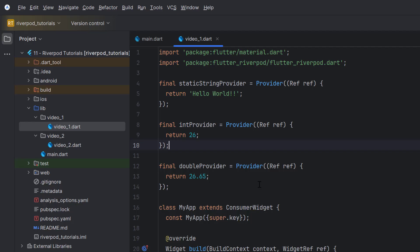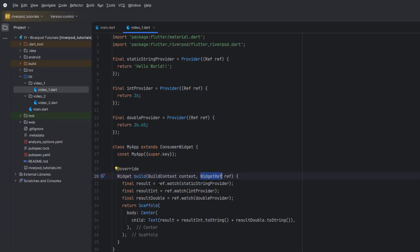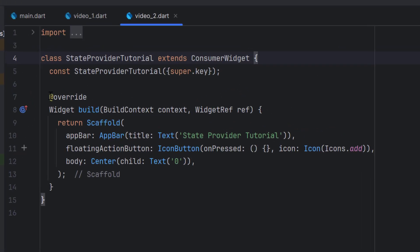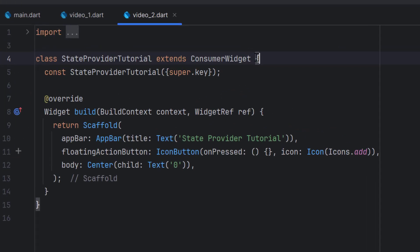All these providers are created and we learned that we can create different type of instances that we can later use in our projects. This provider is a useful provider, and we also covered ConsumerWidget, widget reference, and what is the difference between ref.watch and ref.read. For today's video I've created another folder — video two — it is a simple ConsumerWidget or you can call it a stateless widget, just changed to a ConsumerWidget.